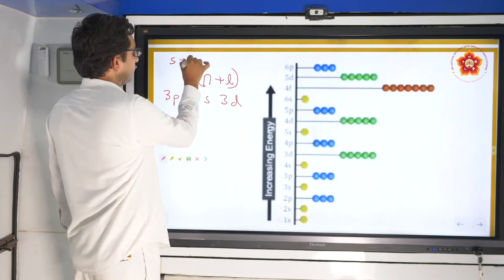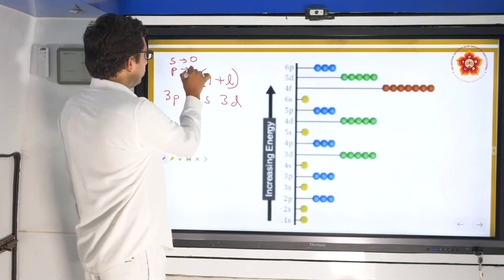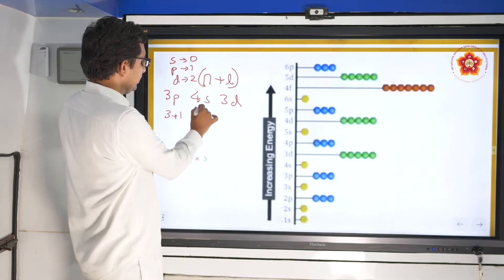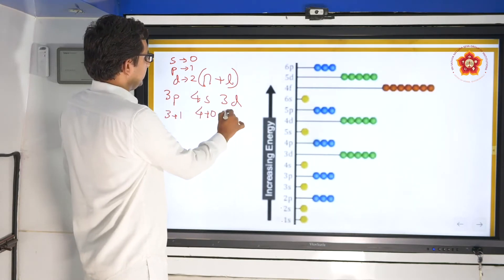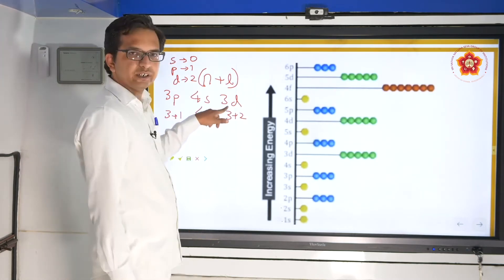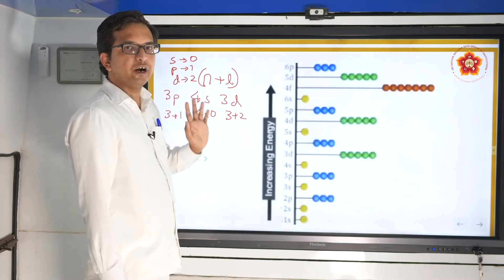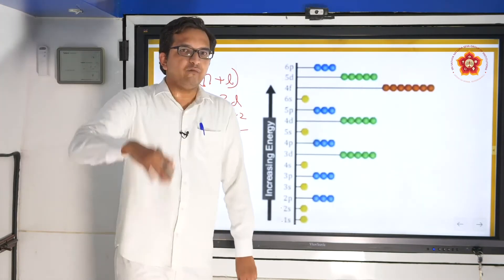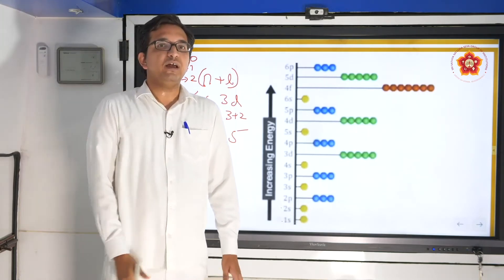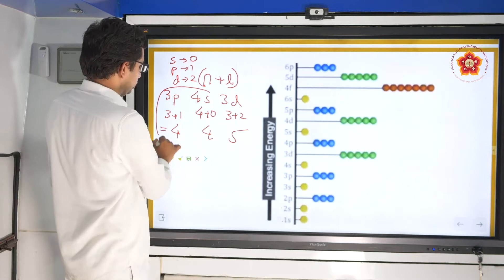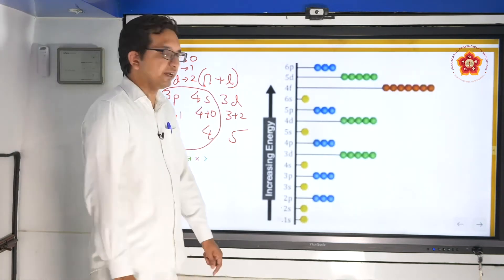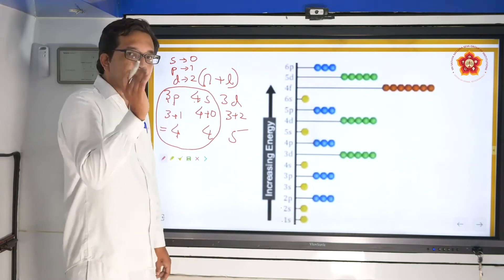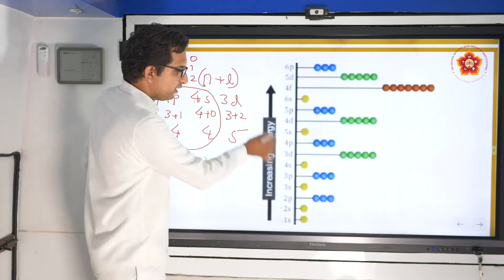The l values are: s=0, p=1, d=2. So the n+l value for 3p is 3+1=4; for 4s it is 4+0=4; for 3d it is 3+2=5. We fill in increasing order of n+l. When there is a tie, as with 3p and 4s both giving 4, we go for the lower value of n. Since 3p has n=3 and 4s has n=4, 3p is filled first, then 4s, then 3d.